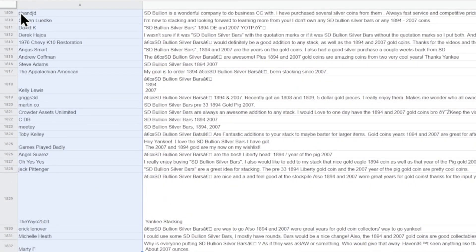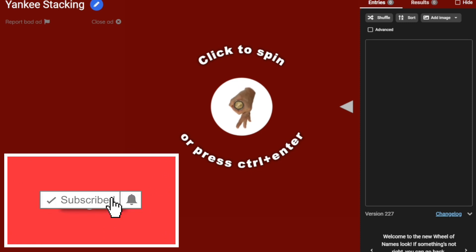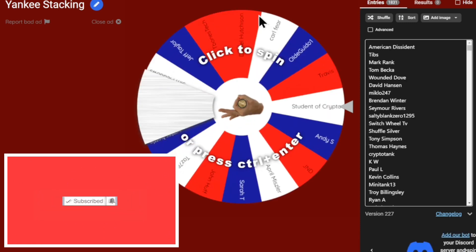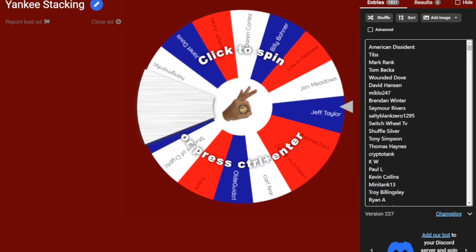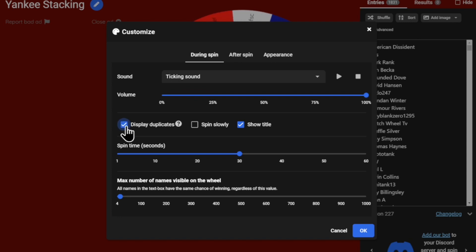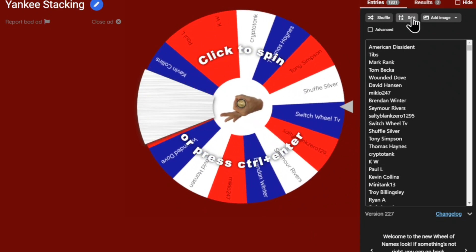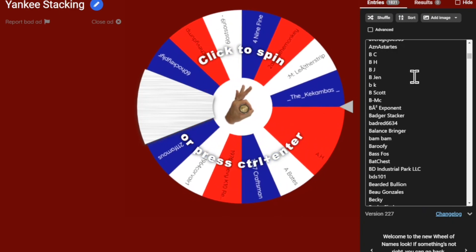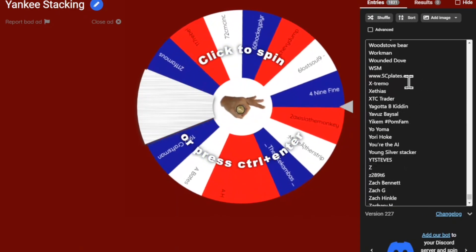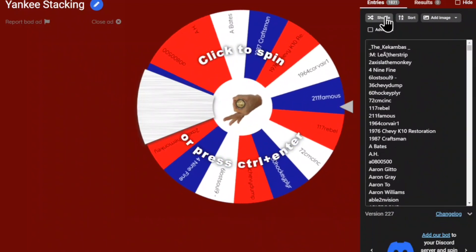There we go — copy those names and now let's bring up the Wheel of Names and put all those harvested names in here. There are the names — lots of them. We got 1,831. Let's make sure we do not have duplicates, and then I'll sort these. There we go, that's good — oh, there's a lot. Alright, let's go to the top again and we're going to shuffle these up really well.